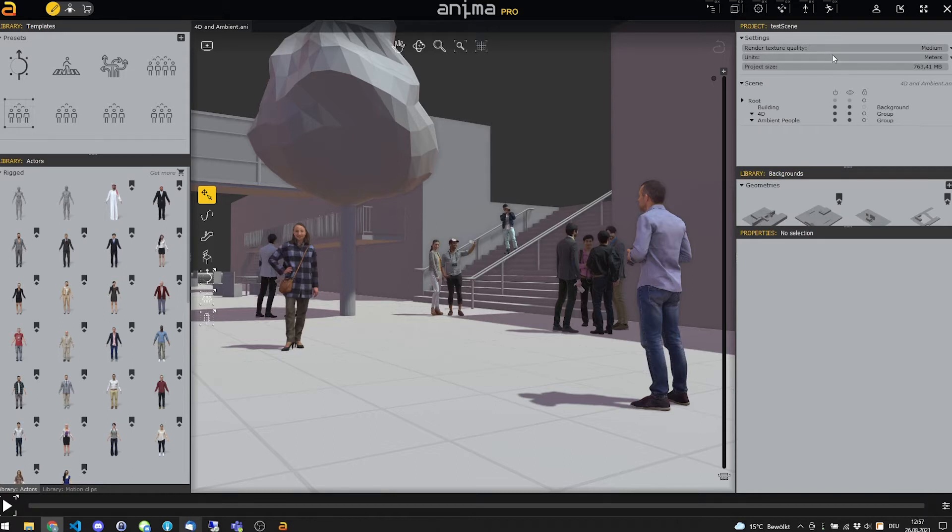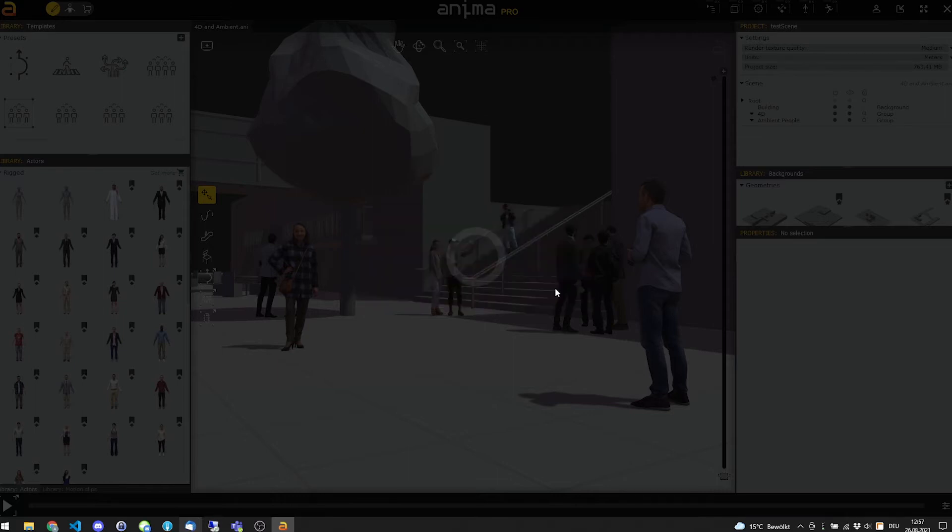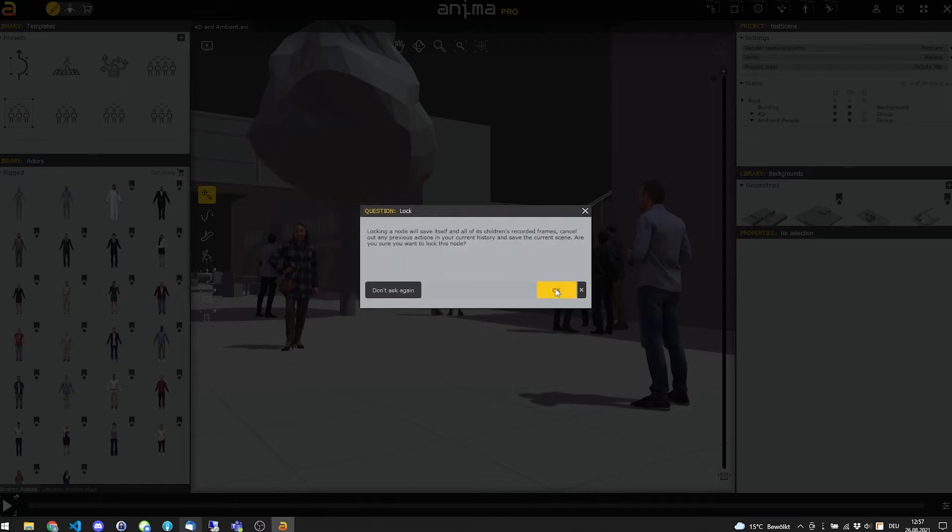Inside Anima, go to the project panel and press the lock button to calculate the simulation. Then press OK in the pop-up window.